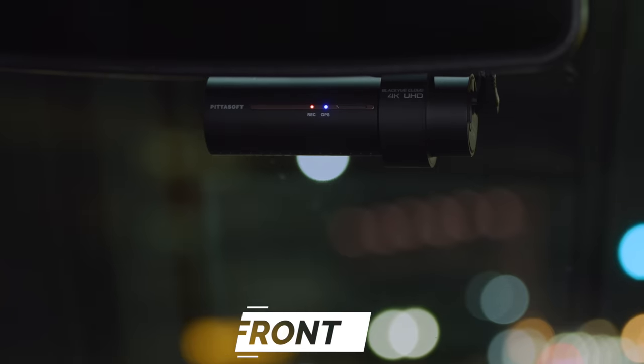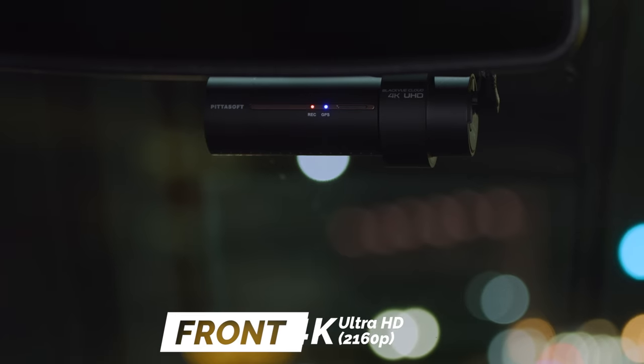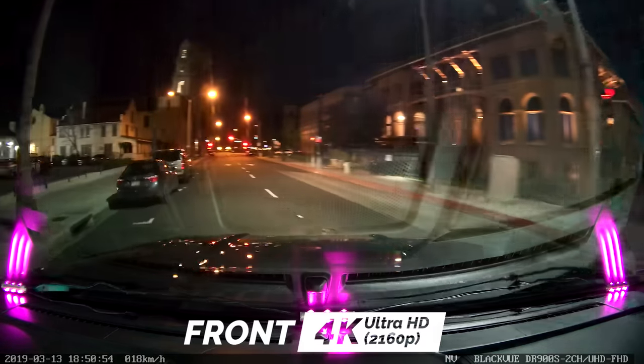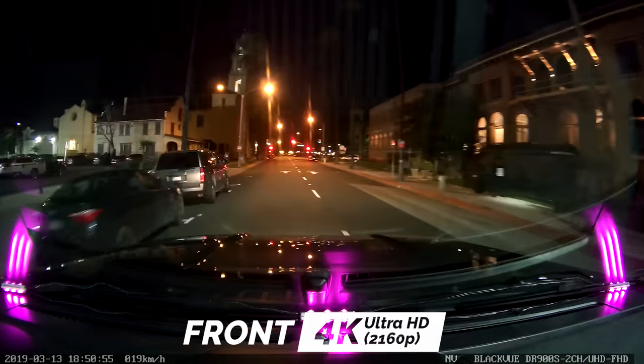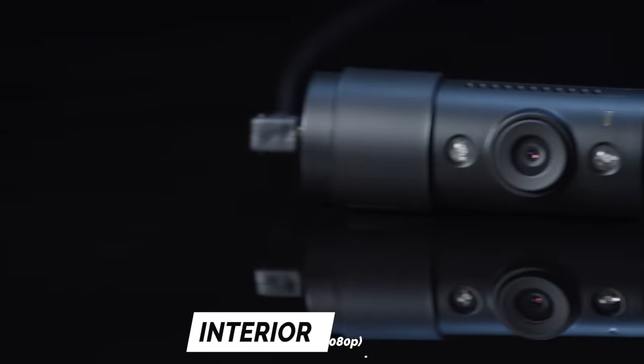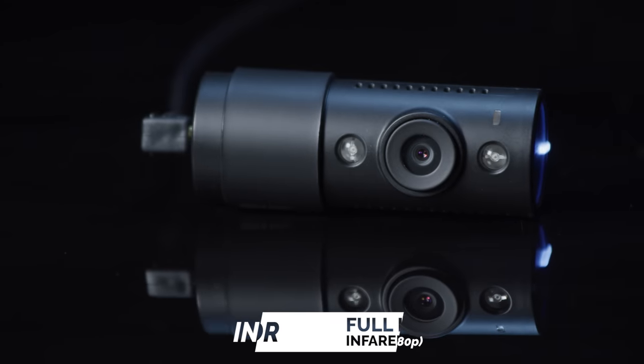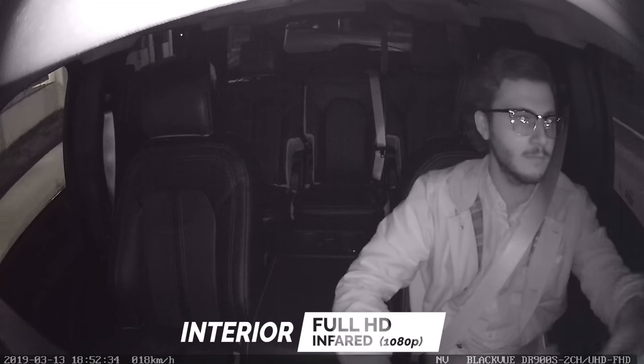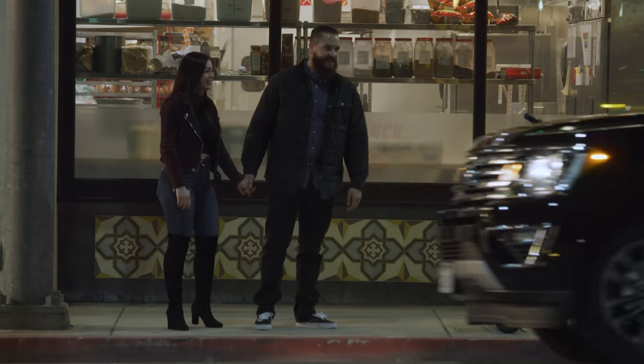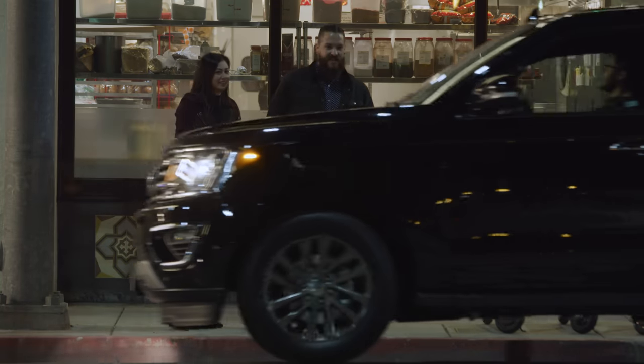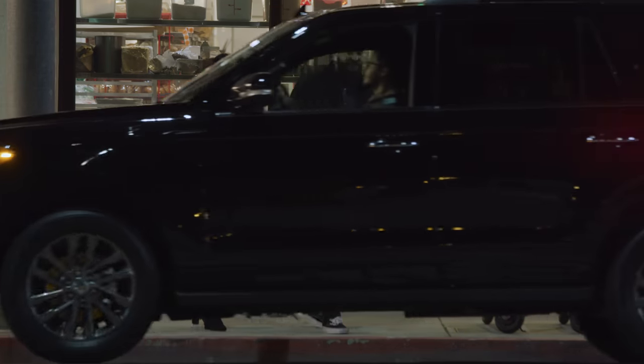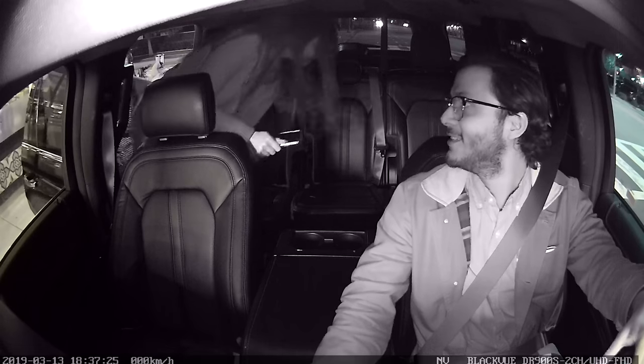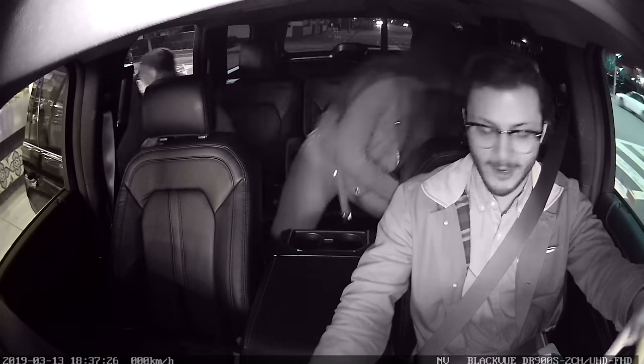The ultra-wide front camera catches everything happening ahead in 4K Ultra HD resolution. With infrared LEDs, the driver-facing camera produces clear videos even in total darkness, so you can feel at peace while driving or letting your BlackVue monitor your parked vehicle.